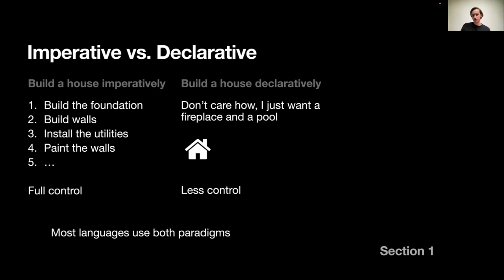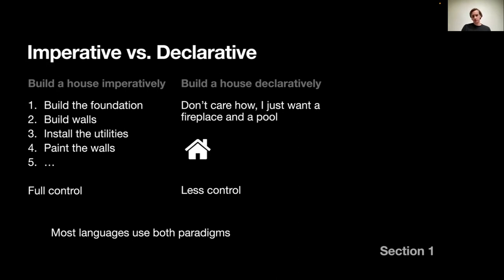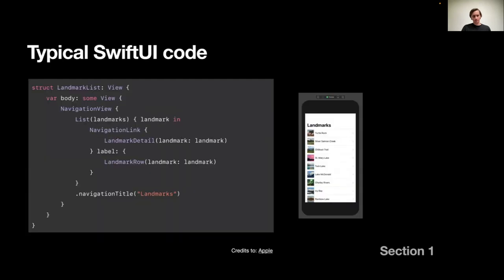In UIKit, as you might remember, we have a mostly imperative paradigm where you have a lot of control of what's going on. On the other hand, SwiftUI has a more declarative paradigm, and we have less control of what's happening. But mostly, we have a mix of both - we can just declare something and let the system decide for us.